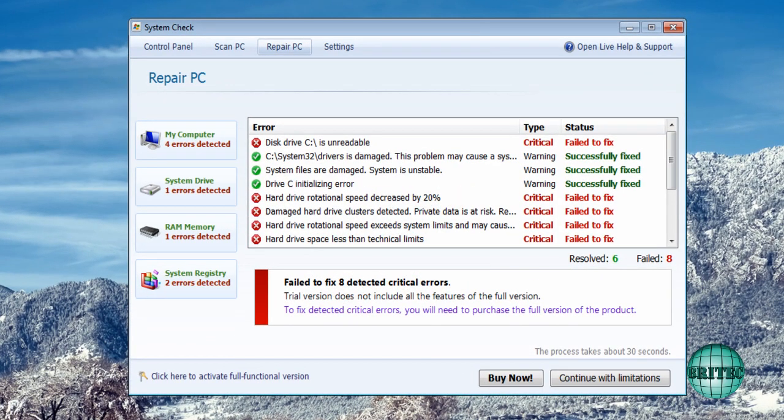So here we go. First off I want to thank Malwarebytes Forum for the actual sample because without those guys I can't make these videos for you. So here we have System Check.